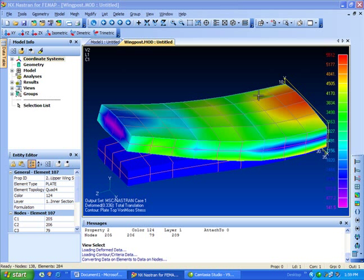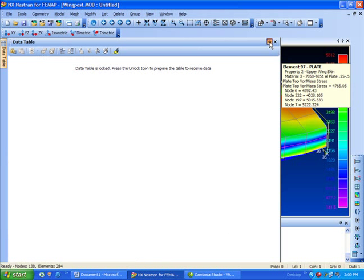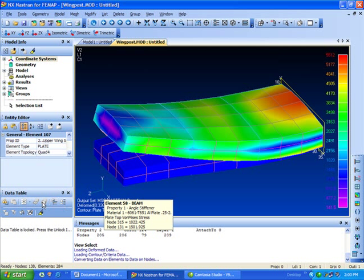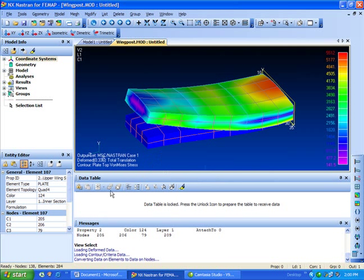Let's work with the new entity selector and also the data table. We can use the entity selector to fill in the data table. What I'll do is bring the data table out, pin it so that it stays, and bring it up here right underneath the graphics window.